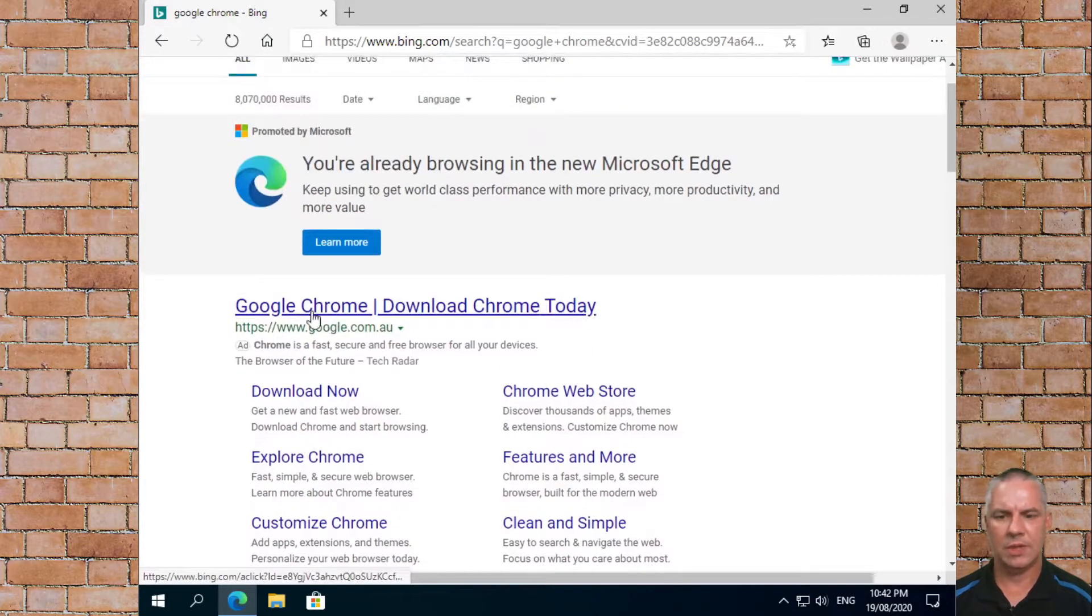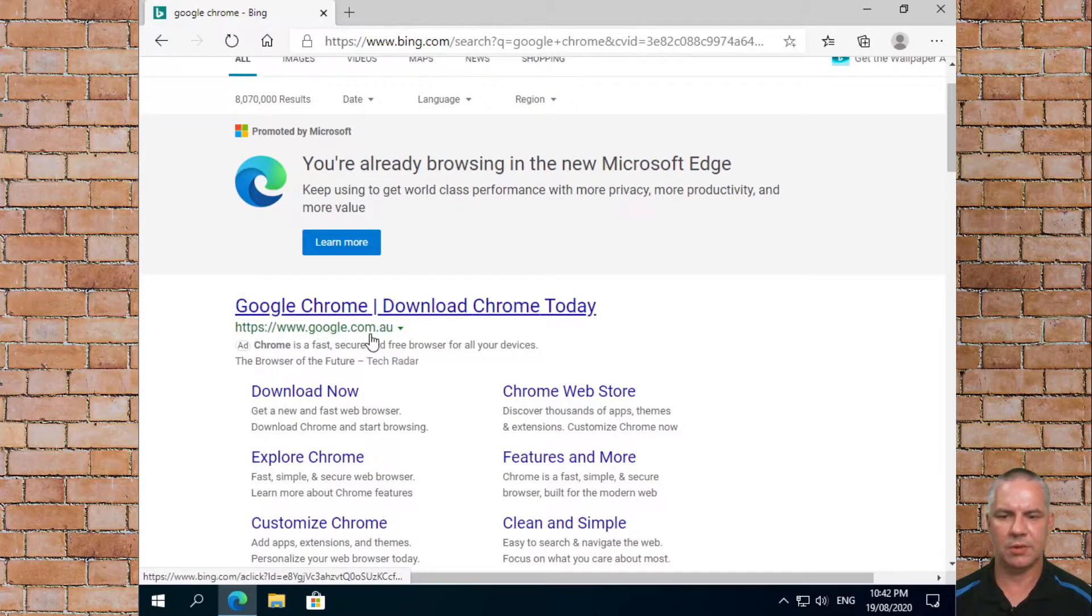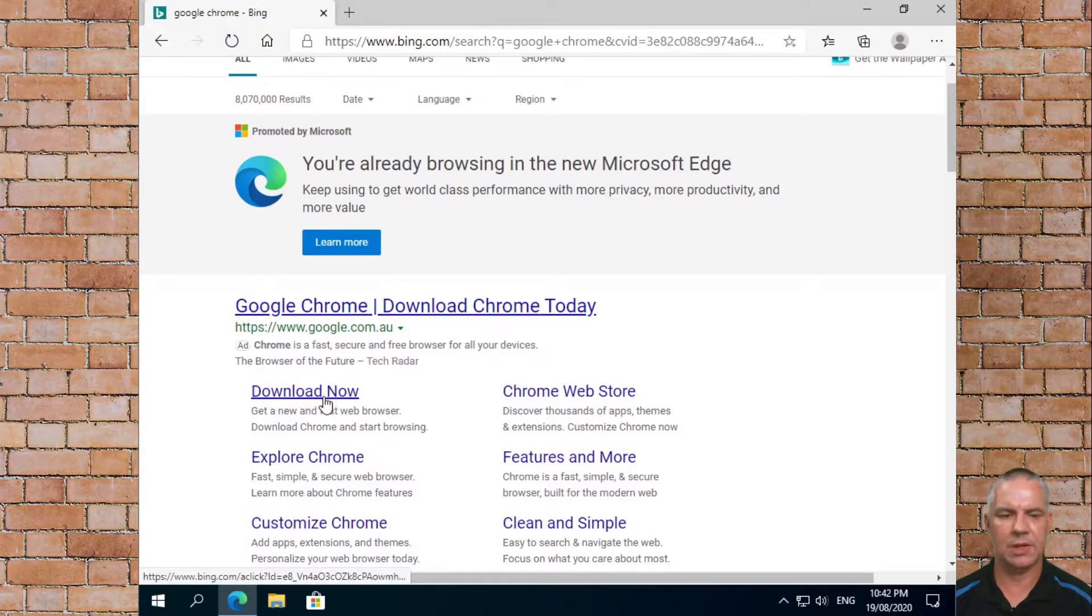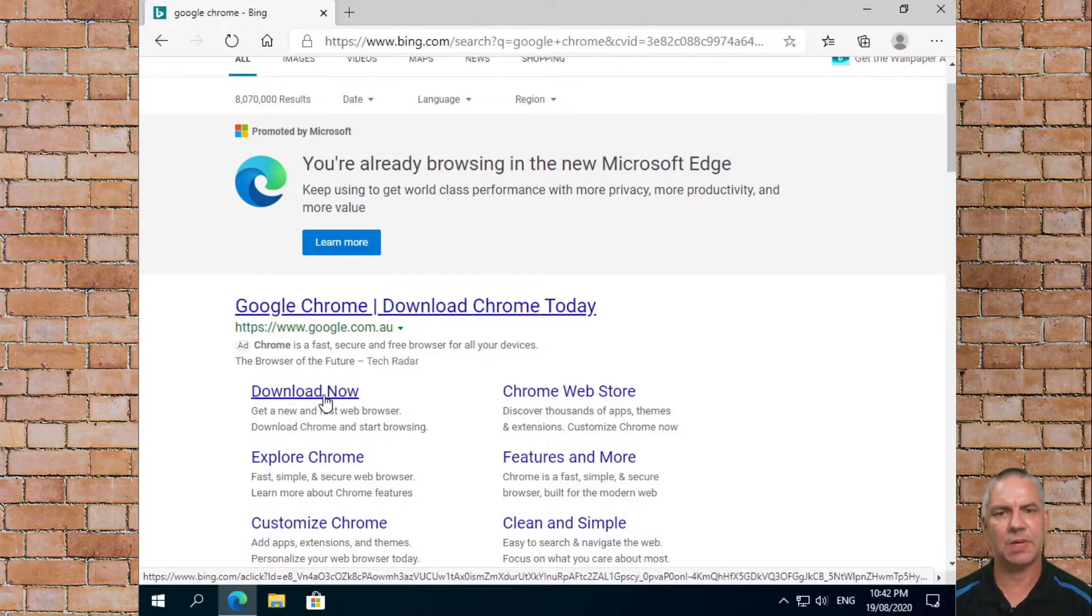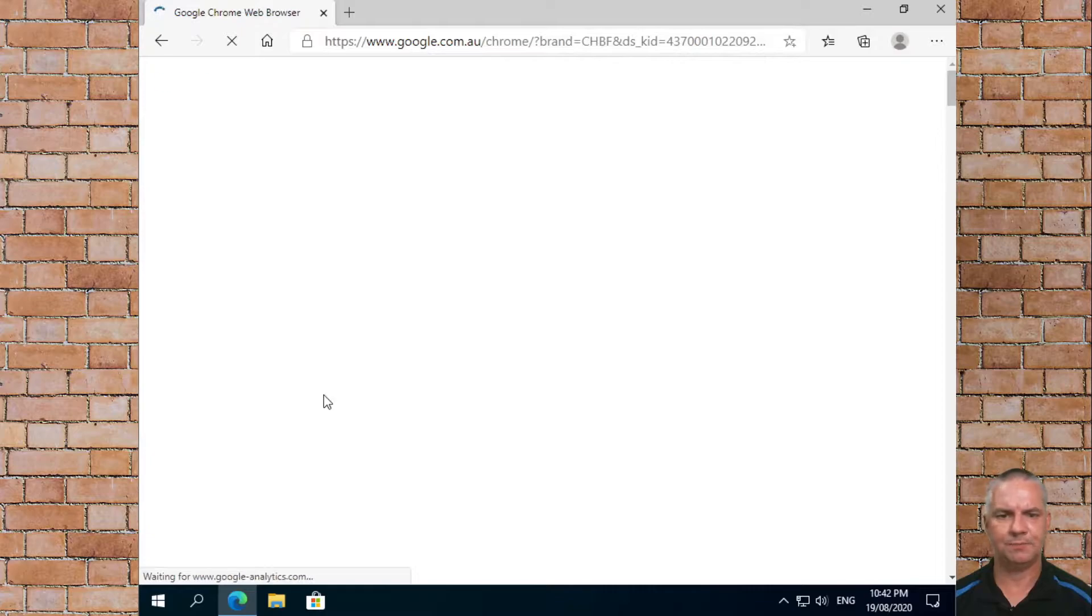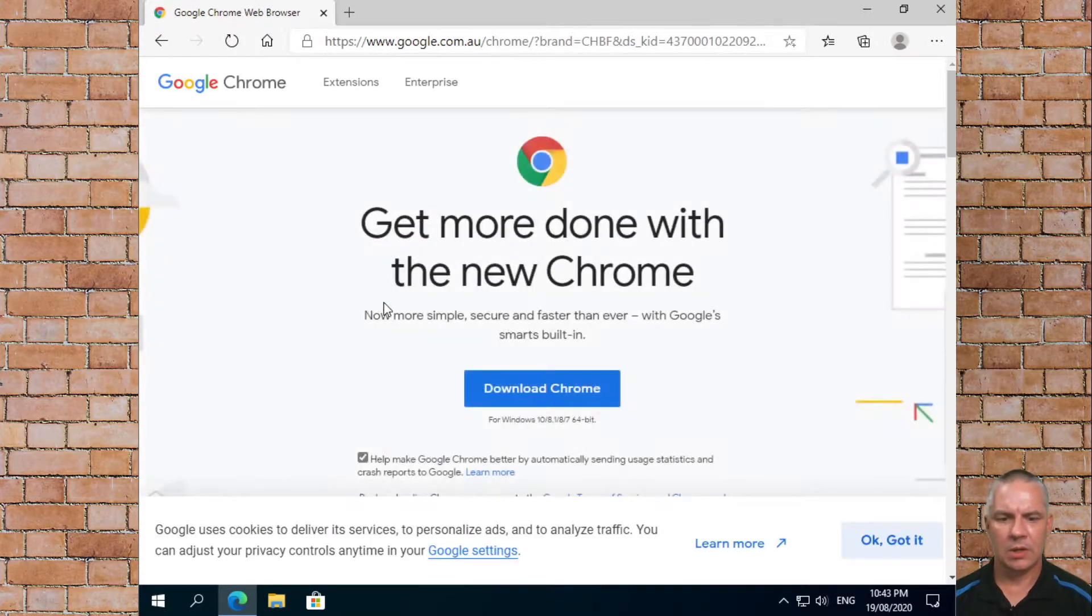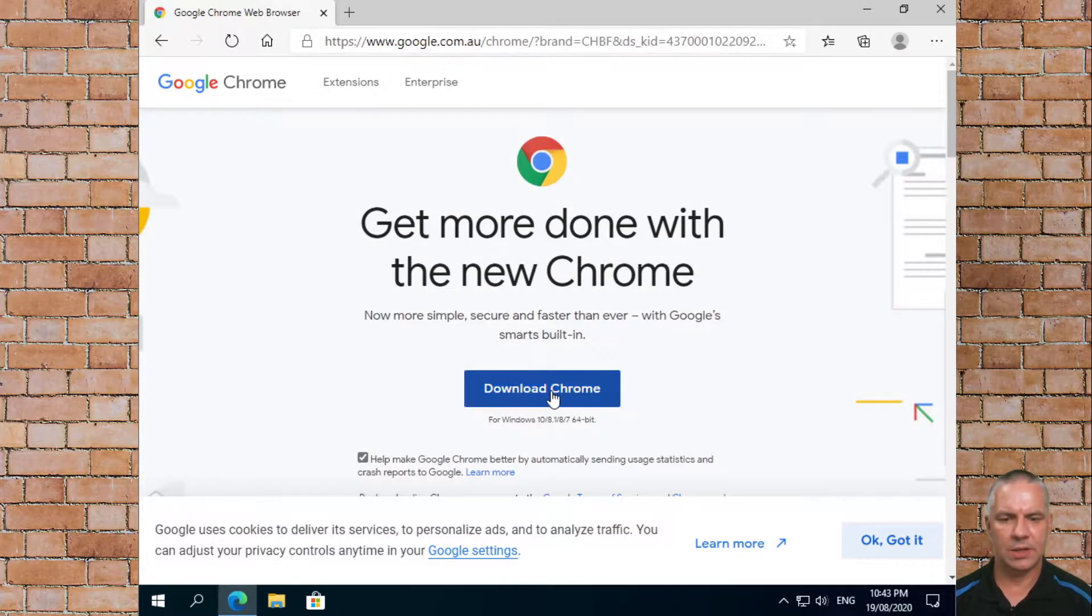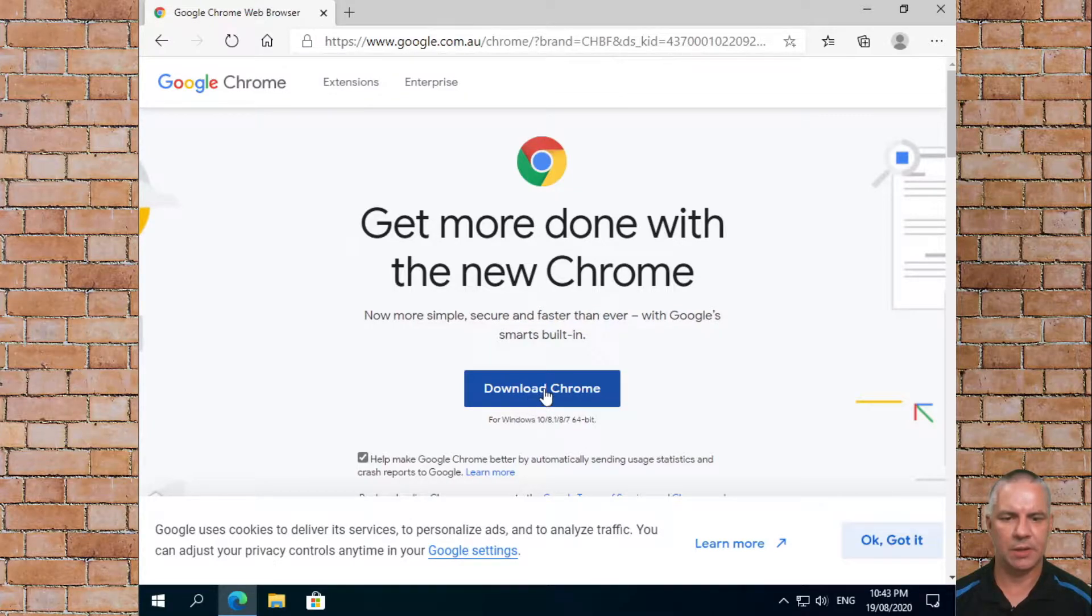From there you'll see Google Chrome which is google.com.au and you're going to see download now. So we're going to click on that one, download the file. Straight away you can see there's a big blue download Chrome button.